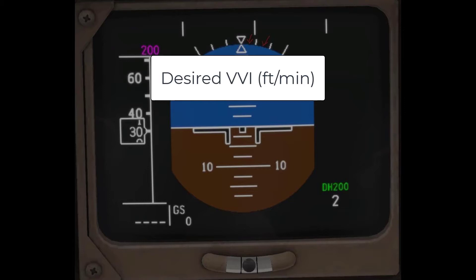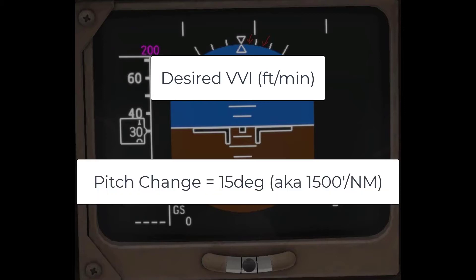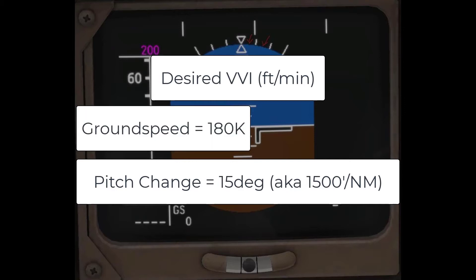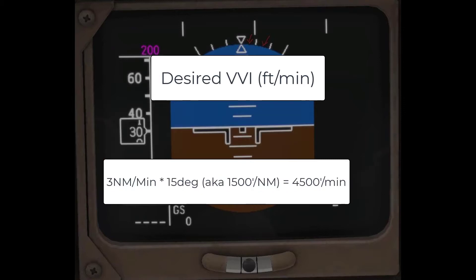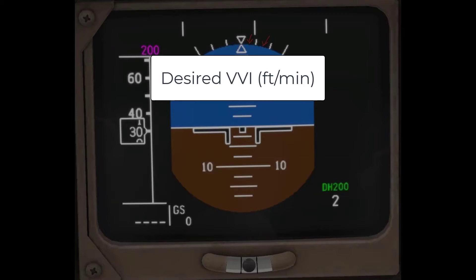Likewise, let's say we calculated a 15-degree descent — 15,000 feet in 10 miles — and we're doing 180 knots on the ground. 180 knots divided by 60 gives me 3 nautical miles a minute. 3 times 15 is 45, times 100, so that means I need 4,500 feet per minute descent in order to make that.